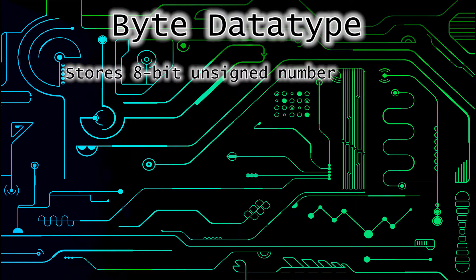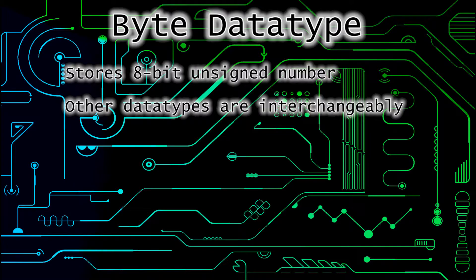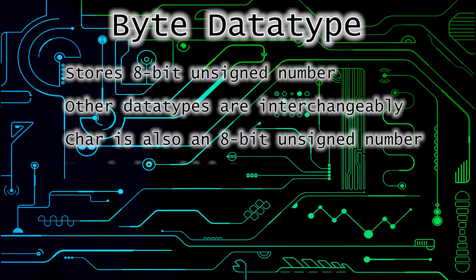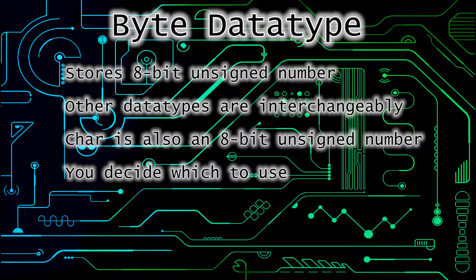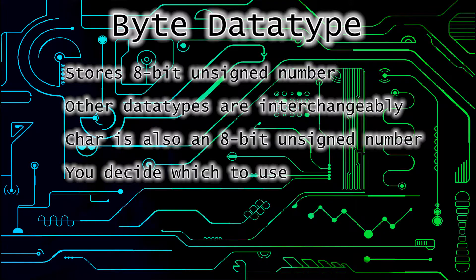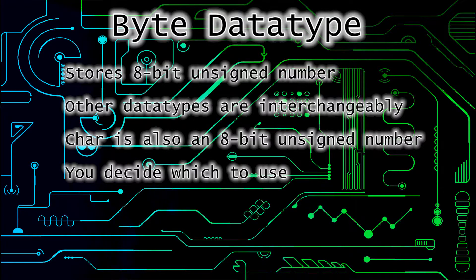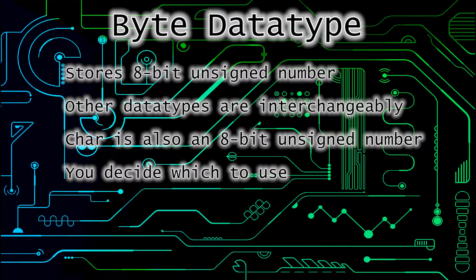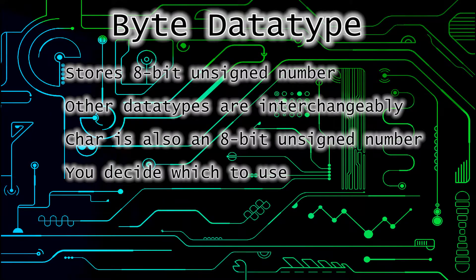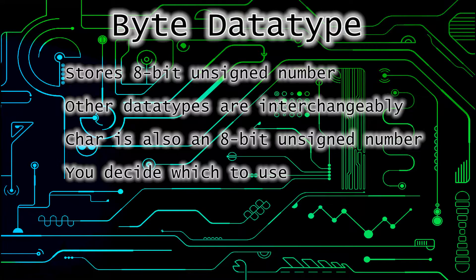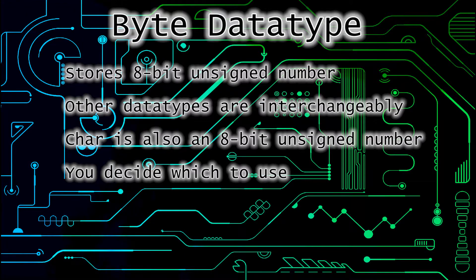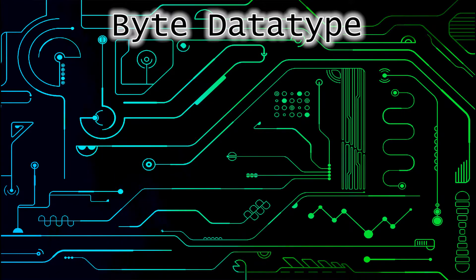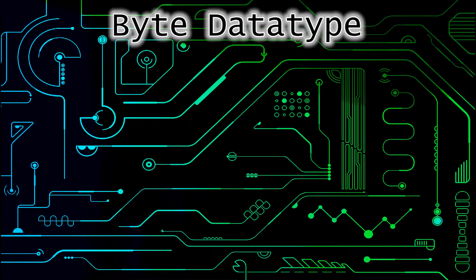So there are other data types that could be used interchangeably with byte and still get the same effect. For example, character. Which one you use is about intent and readability. As long as you know why you're using a certain data type, then it's the right one to use. But it might be confusing for other people if you use the character data type in our example because we are trying to display a byte on the LEDs, not a character, even though a character can be represented as a byte, just like every other data type to a degree.